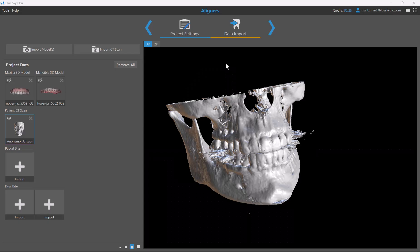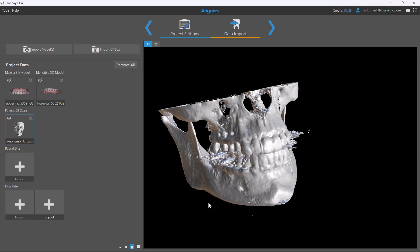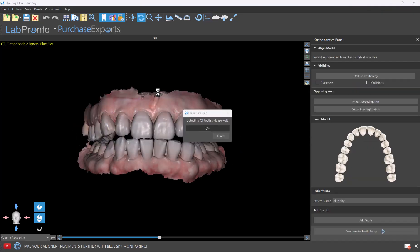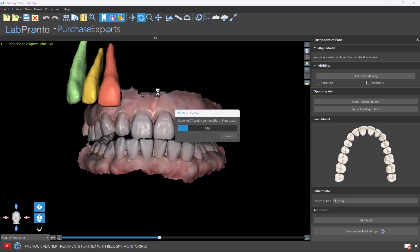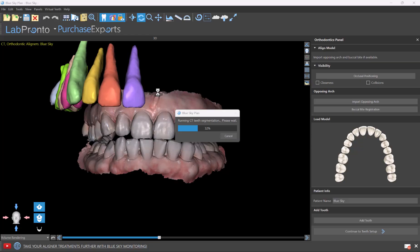Next is completely automatic CT segmentation. We completely automatically segment each individual tooth and each jaw, and we align it automatically to the optical scans. We show the full anatomy of each individual tooth, and that's automatic with a single click. I'm going to click the next button and we'll see what happens.